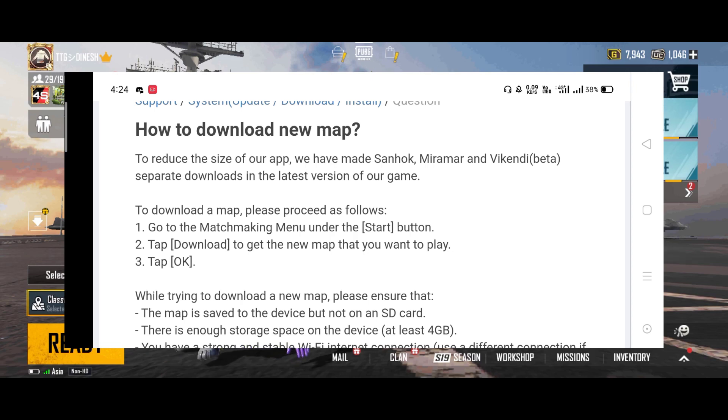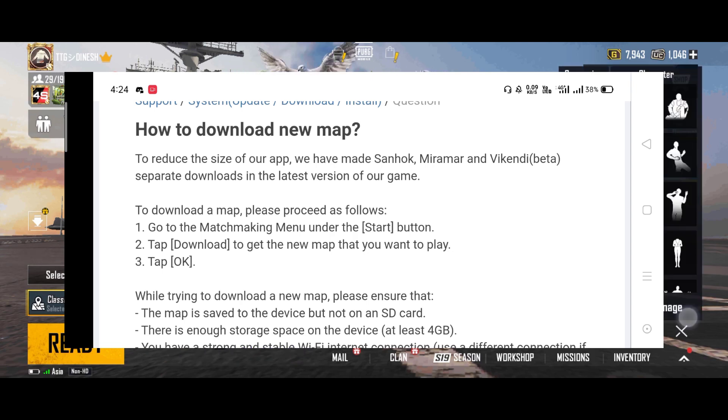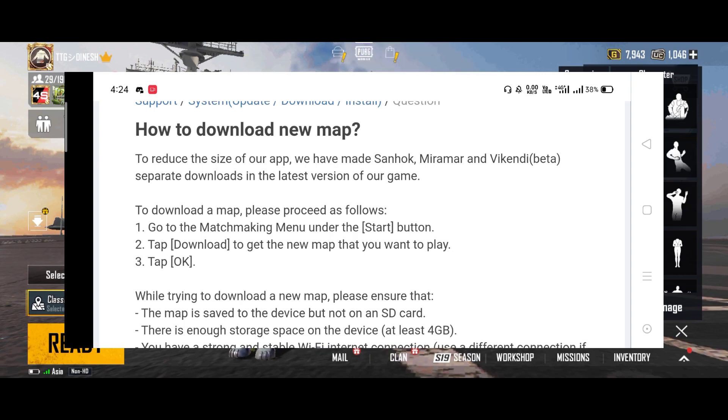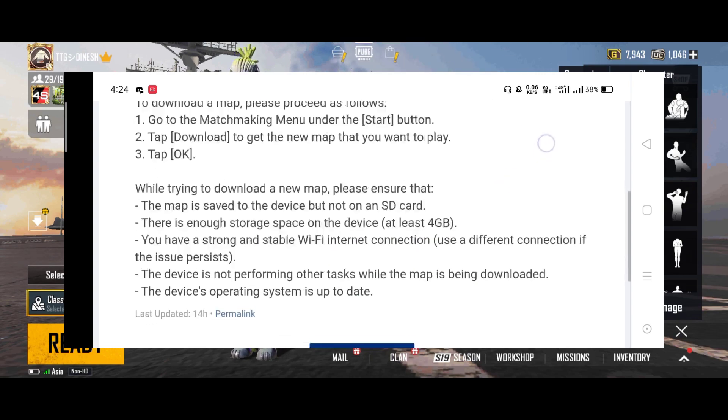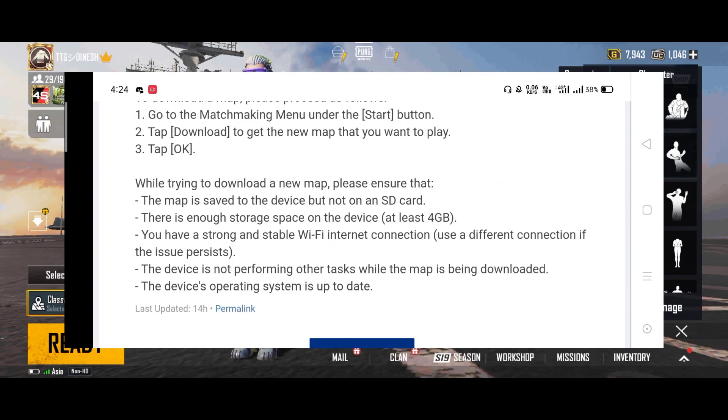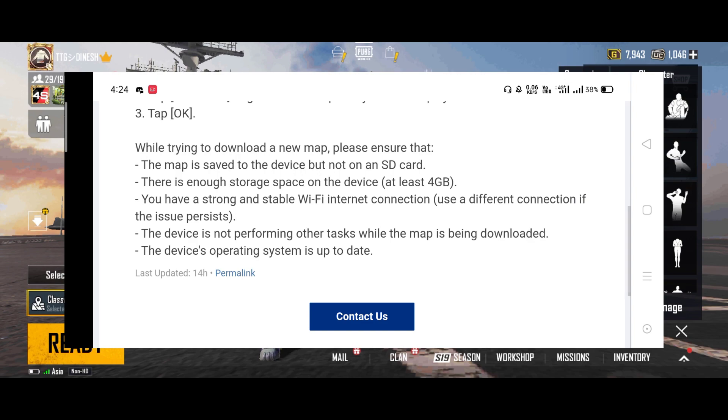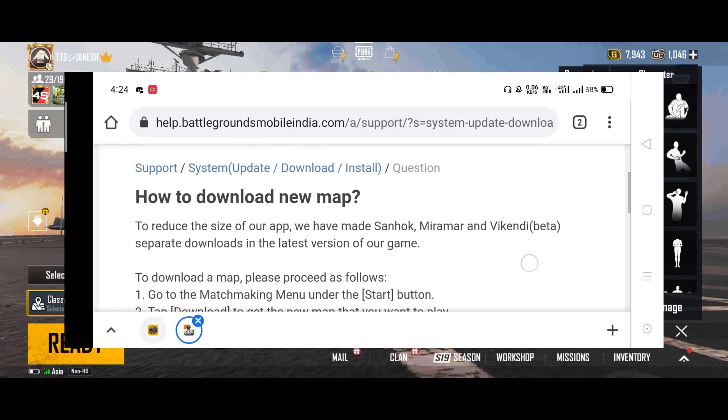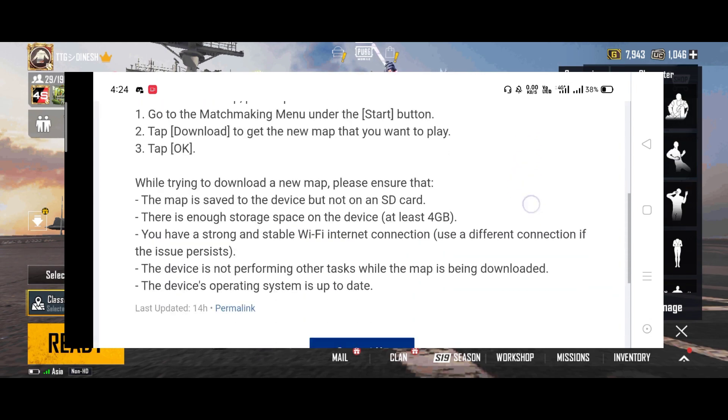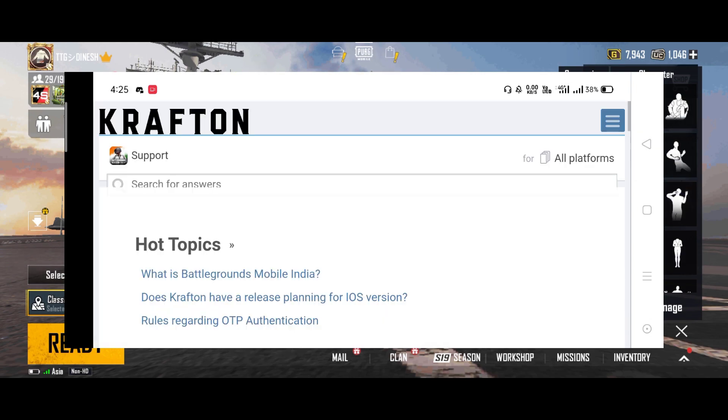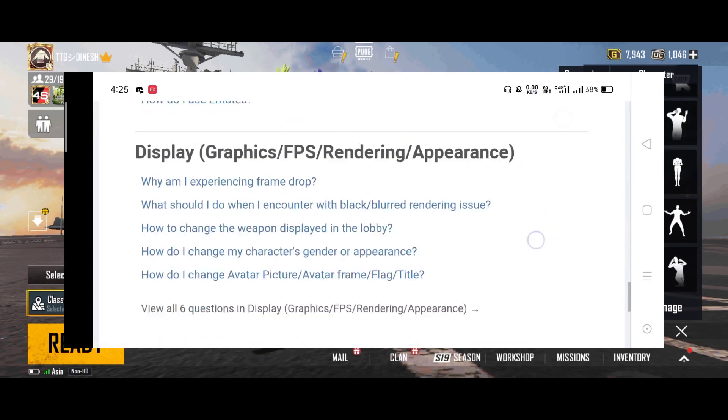It's a whole new version. If you have the same version, then you can download it. The map is confirmed, but you can tell us if you have the same version as Karakin.